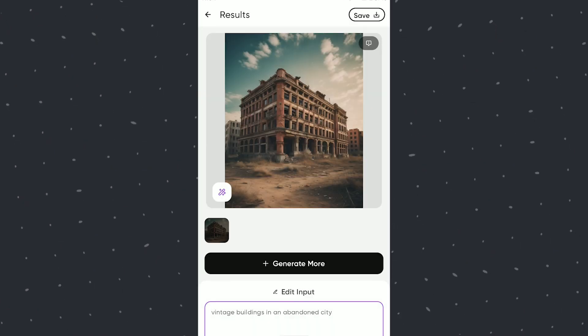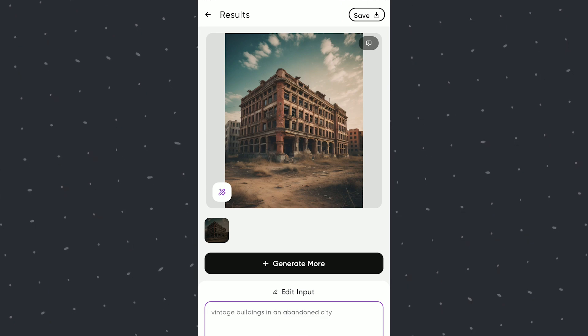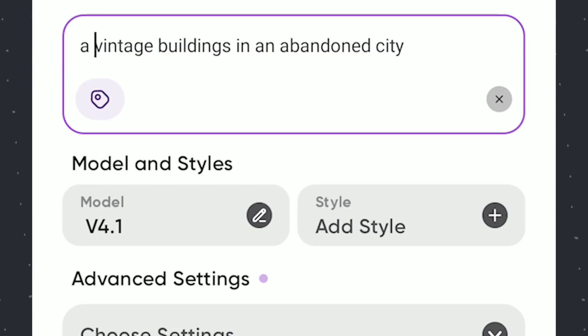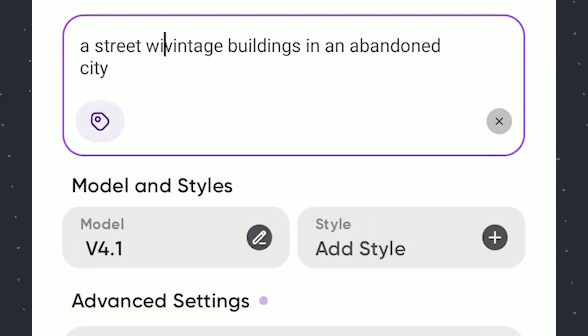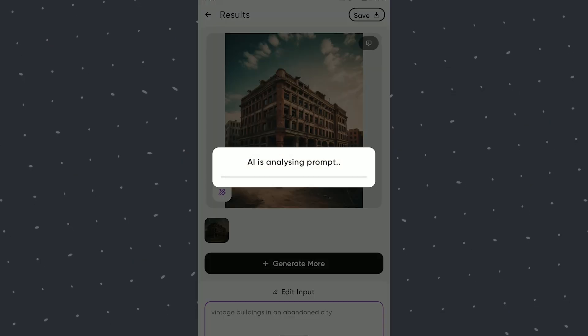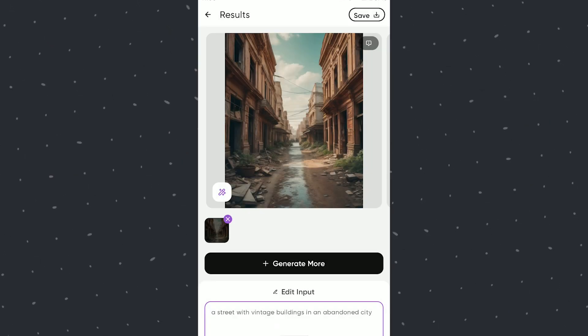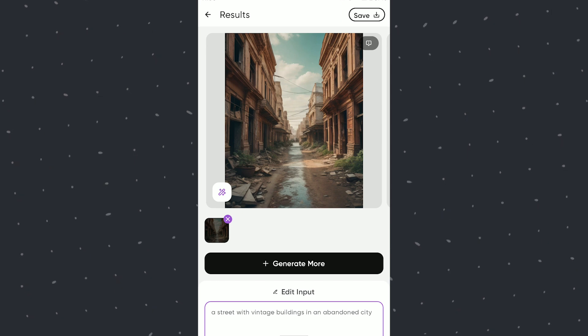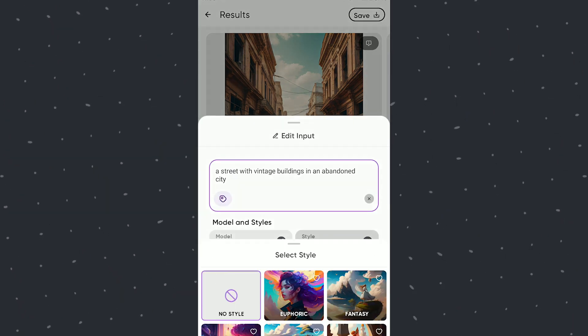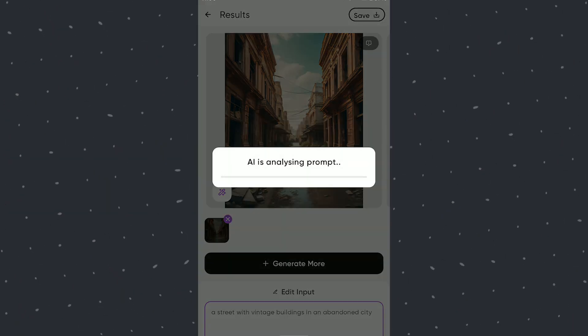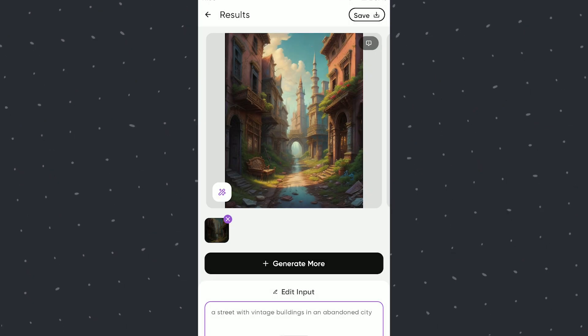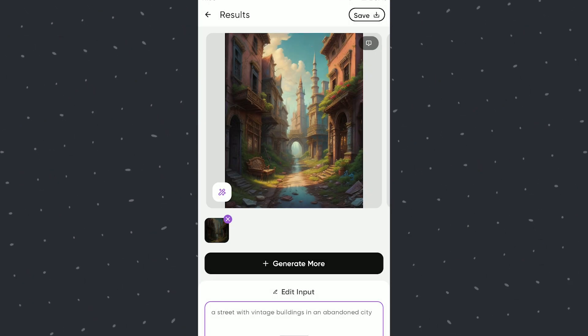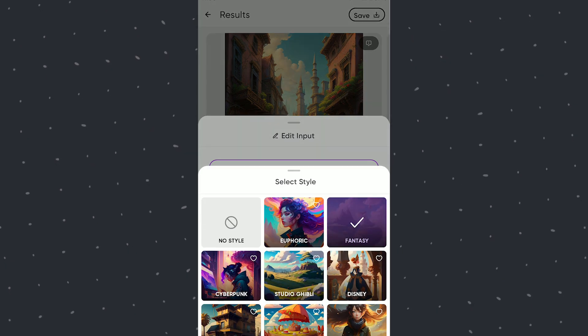Again a generic result. We will add more details now. We will change the style to fantasy and see what we get. I don't like this for the look I am going for. We will try cinematic render instead.